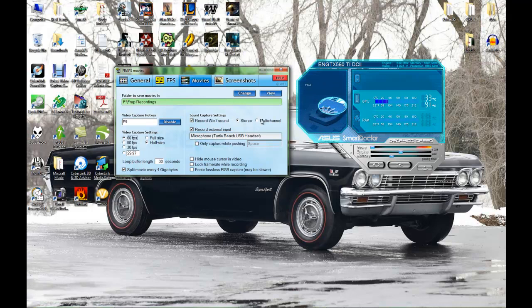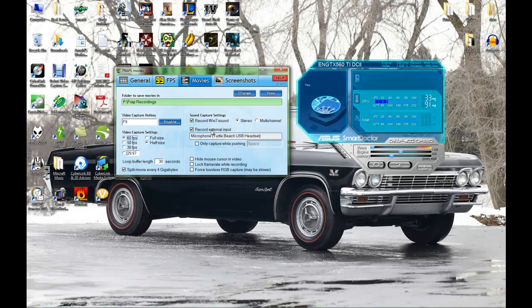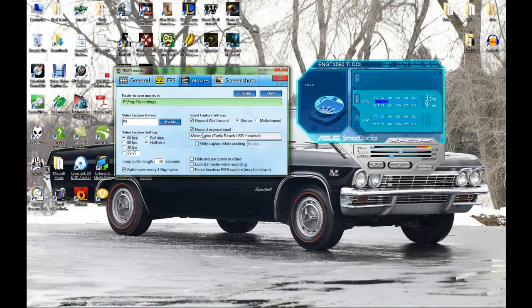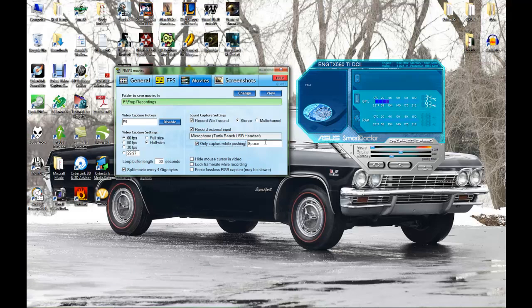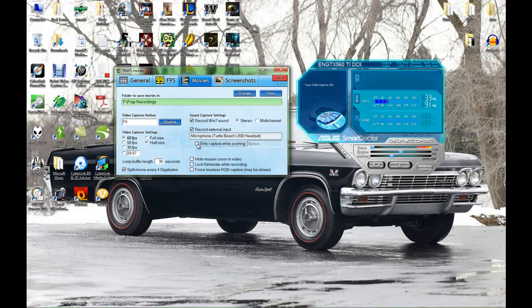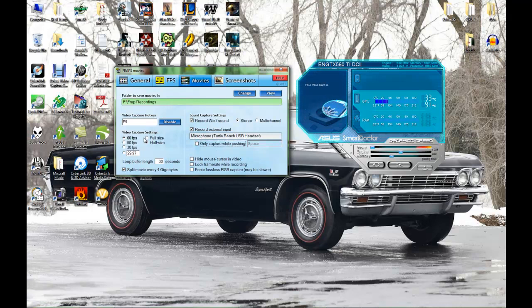You have stereo, multi-channel. I just have it on stereo because that's all I use. And this is to record external input, which is basically your microphone. If you want to not record your microphone the entire time, just press this and then whenever you want to talk you hold the spacebar. But it's kind of bad for gaming. This is how you really want to set up your movies.